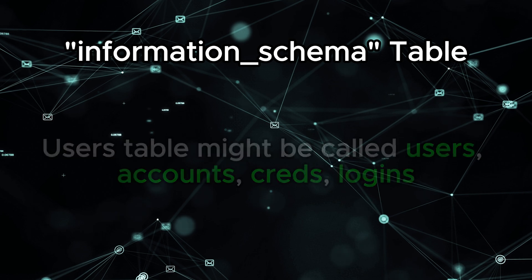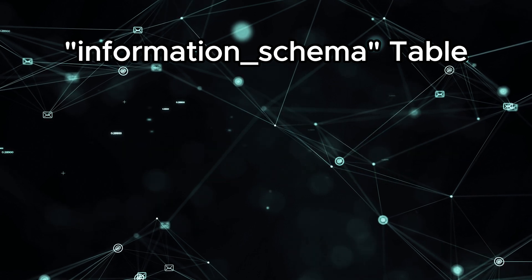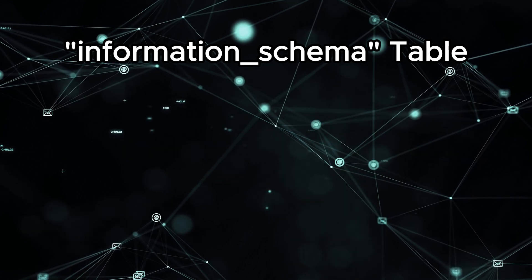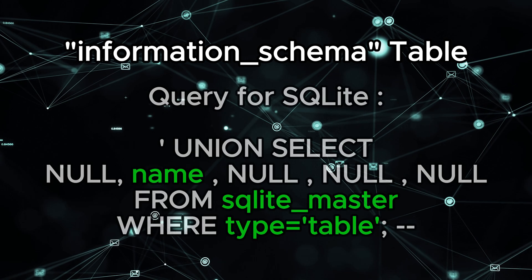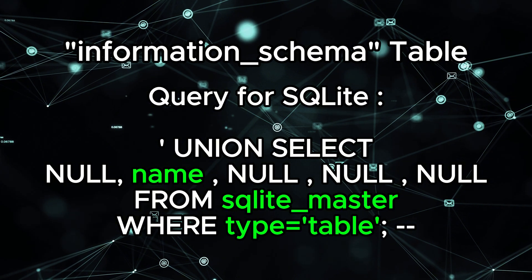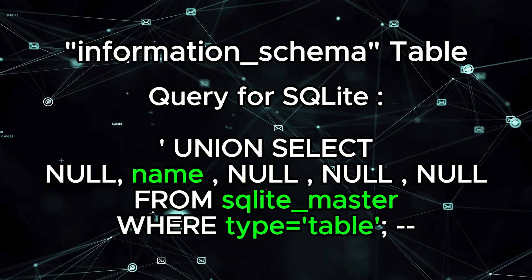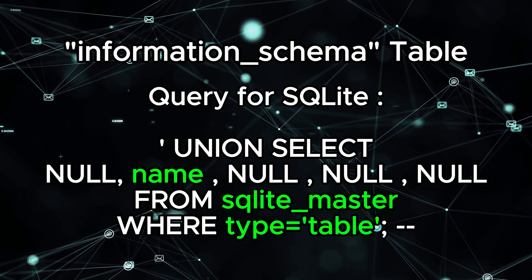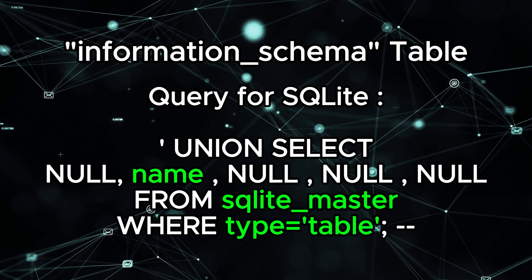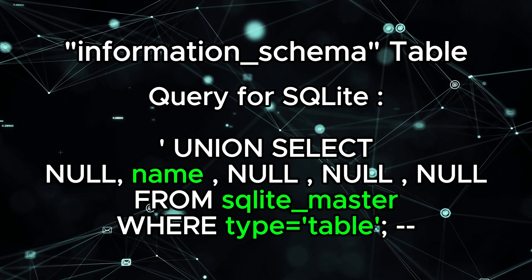But since I am making life hard on myself, I have used SQLite for this demonstration, so I cannot use the previous query because it's only used for MySQL.